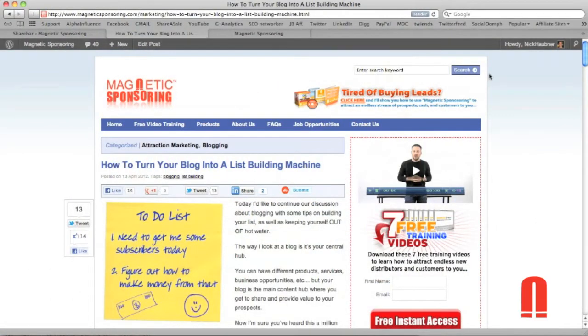Hey, what's going on? It's Nick from Magnetic Sponsoring. The reason why I'm shooting this video for you right now is because the share bar became a big hit from my latest video where I shared with you the three plugins that I use on all of my WordPress blogs.